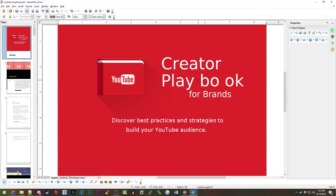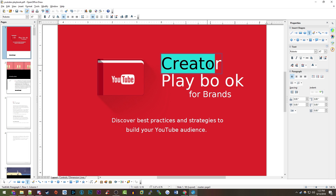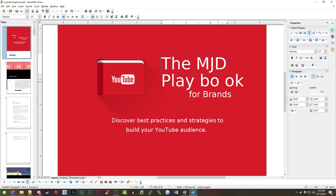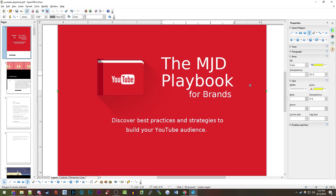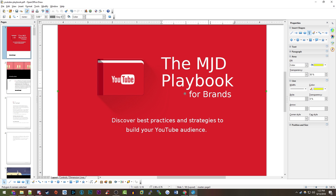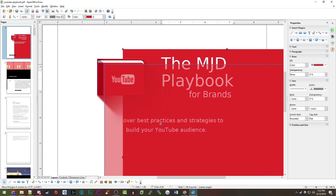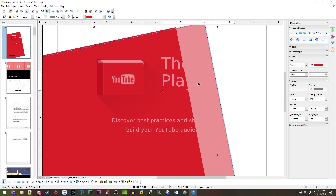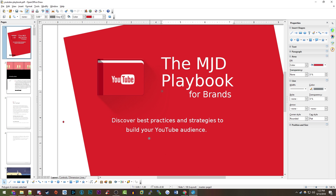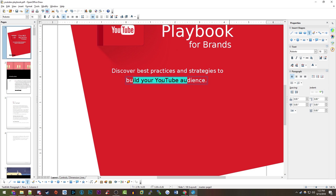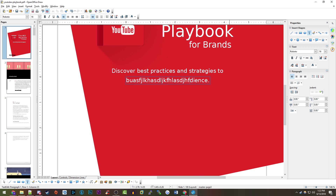It does allow you to make edits — for example, you can change a word here to say 'MJD Playbook for Brands,' and it'll keep the same font. You can move things around, resize the background, rotate it, and change text to whatever you want.